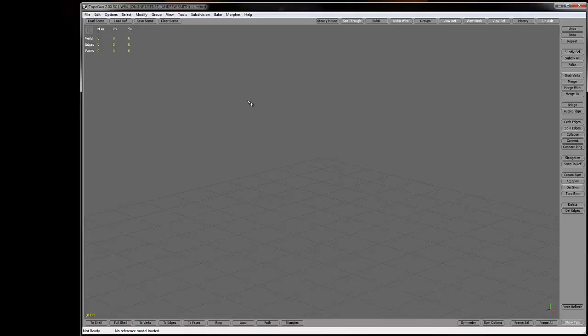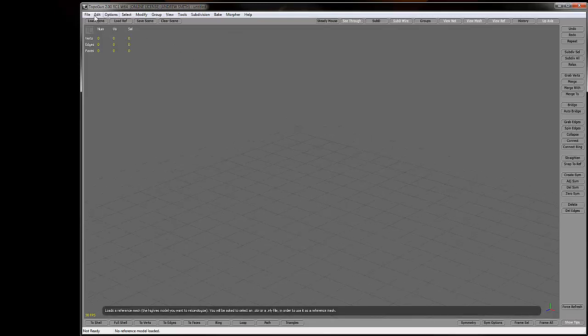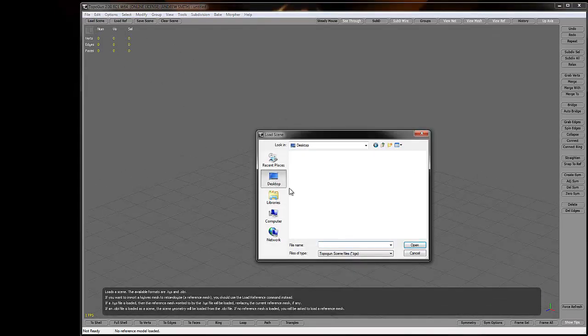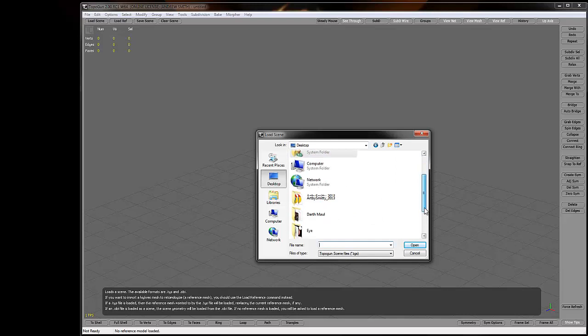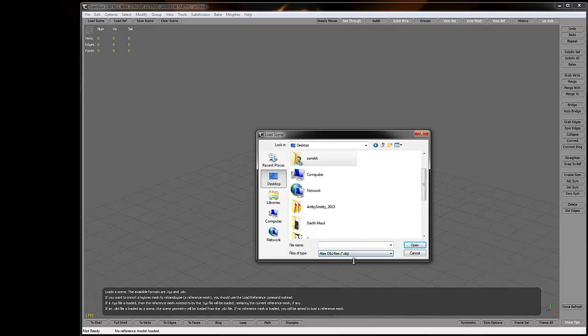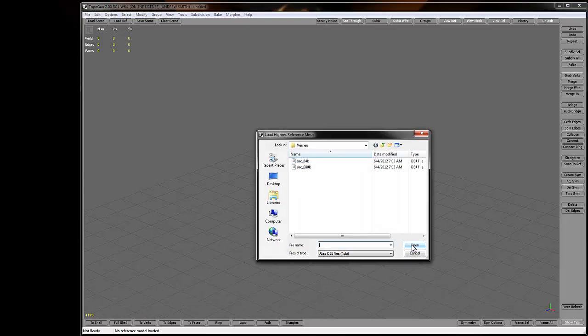All right, so the first thing I'm going to do is load up TopoGun. I'm going to go to load scene, go to my desktop, and change my file type to OBJ. I'm going to find my low poly model first and hit open.